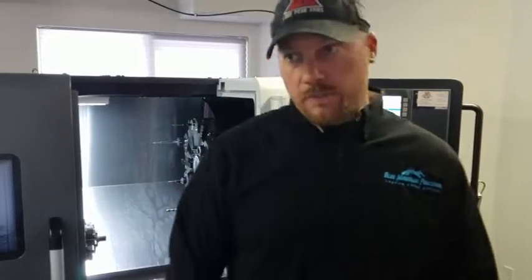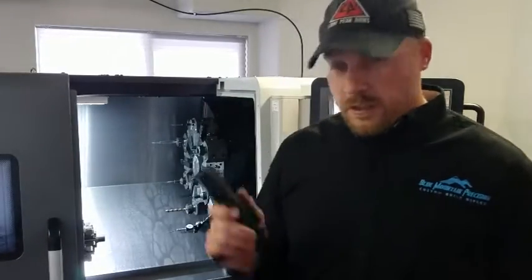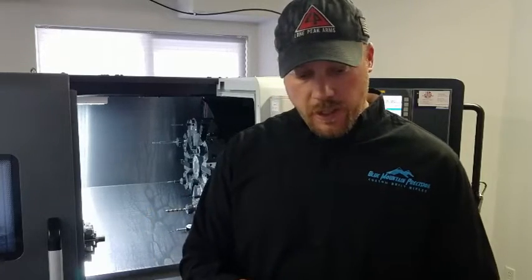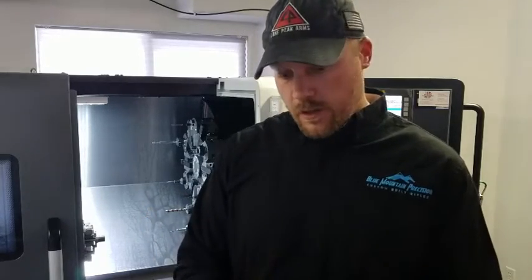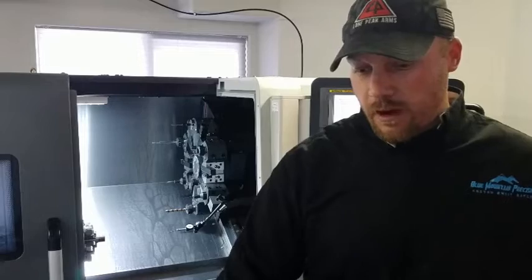Today I just got done doing a 6.5 Creedmoor chamber that's going to go on this Lone Peak Fusion fully nitrated action here. Really sweet setup. This guy's going to love this rifle.